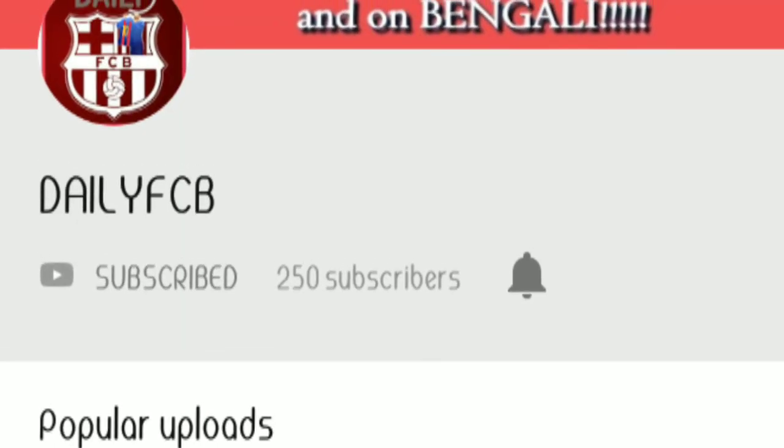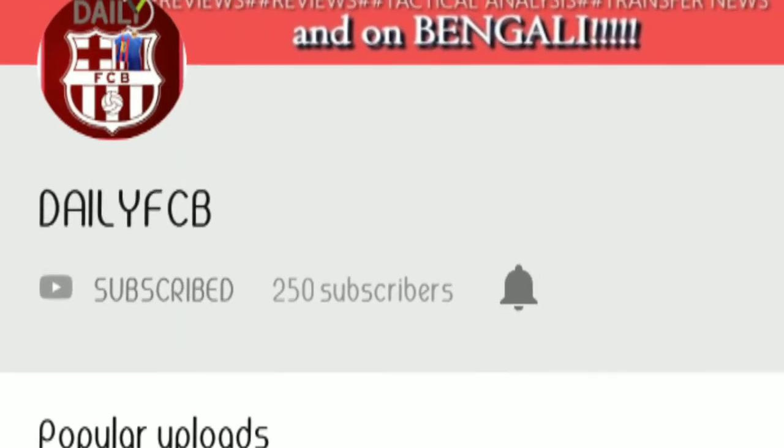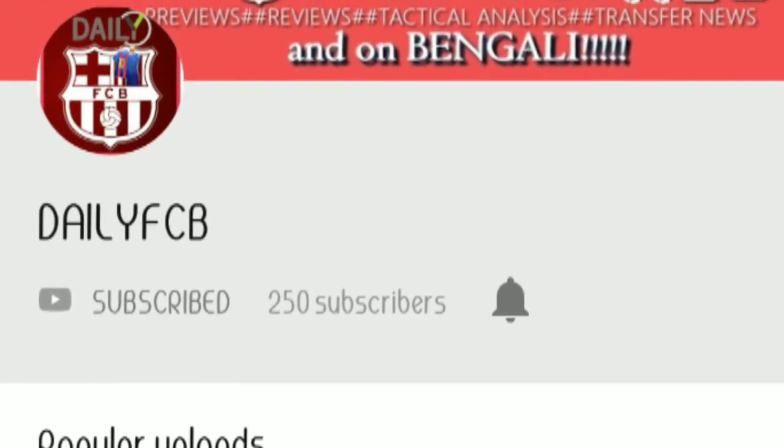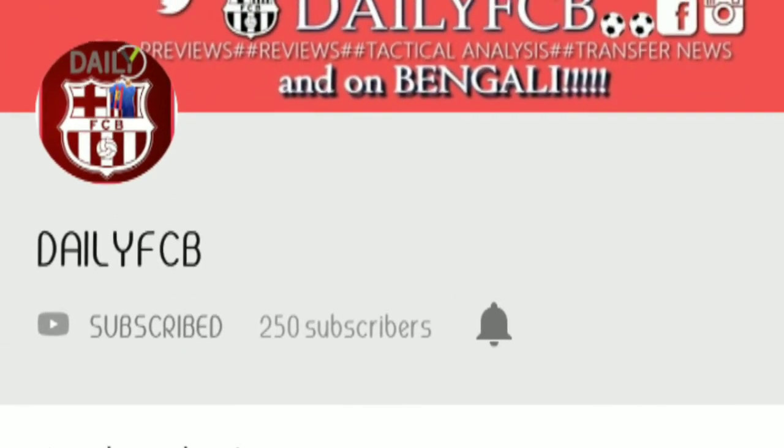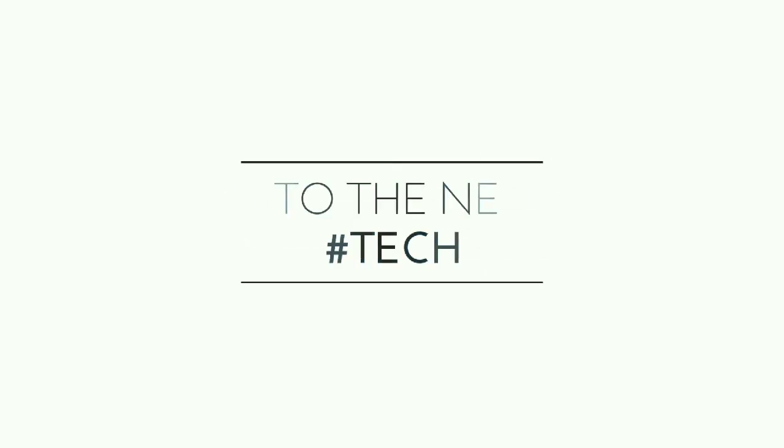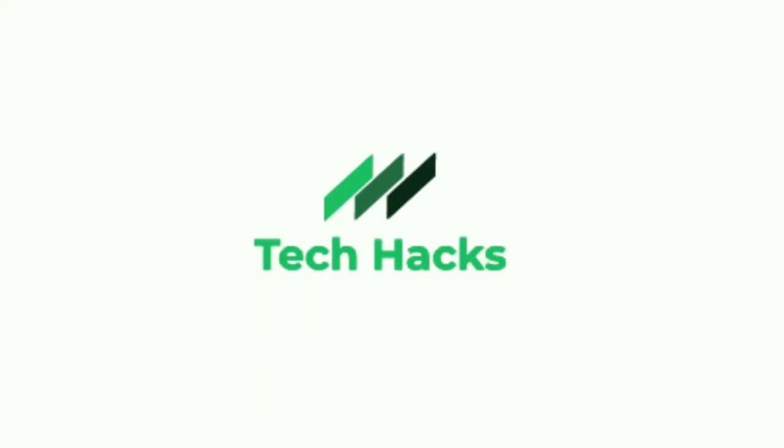If you are a football fan, don't forget to subscribe to the Daily FCB channel. The link is in my description.